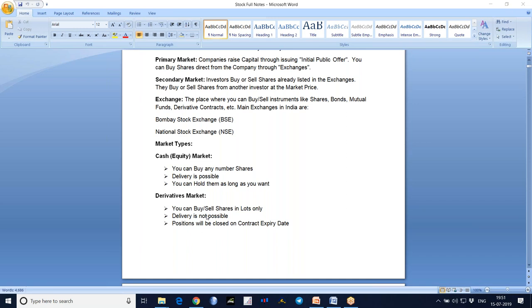Even if at that time the market price is 120 or 150 rupees, you need to sell at 100 rupees only. And equally, even if the price of that yield drops to 80 rupees, that person has to buy from you at 100 rupees only. Because you made that contract as insurance - in the future you don't know what the price will be. So at least you are insured; whatever the market price may be, you will get 100 rupees for sure.